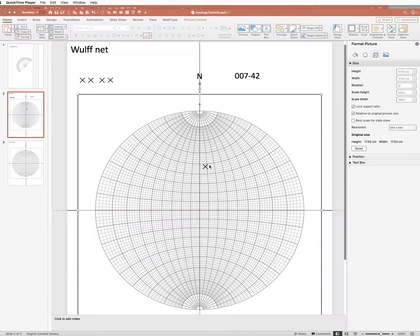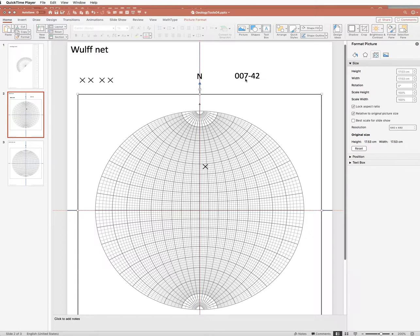In the last video, we plotted the orientation of this plunging line with trend 007, plunge 42.